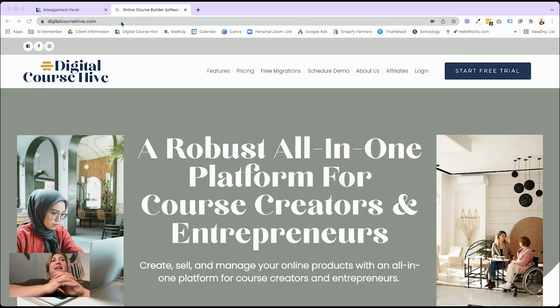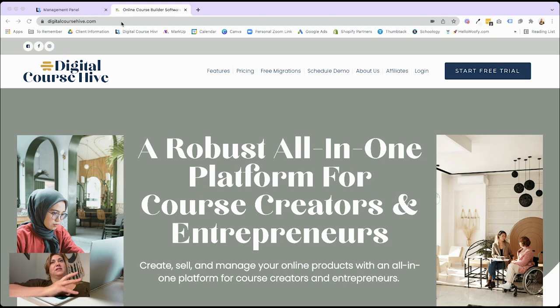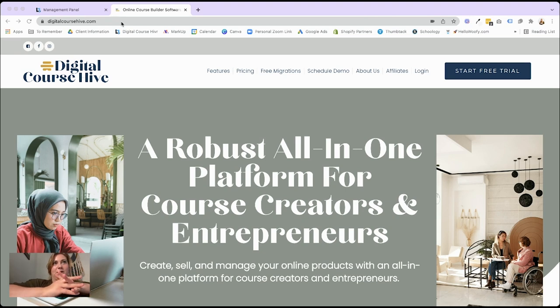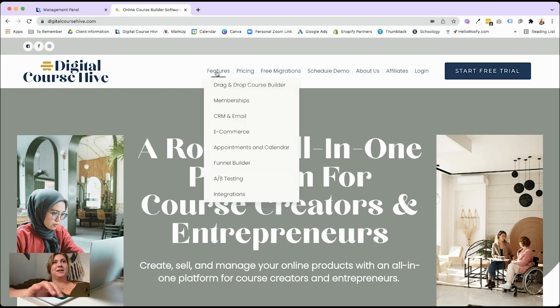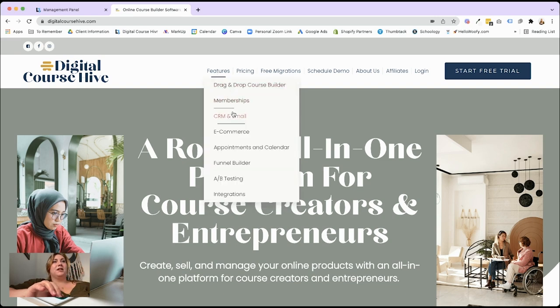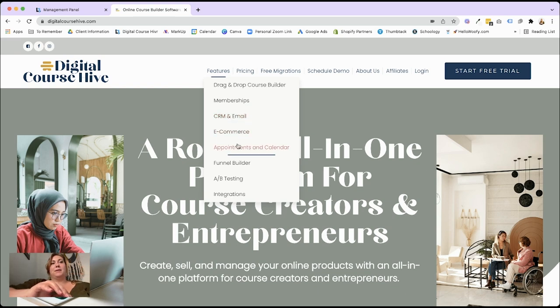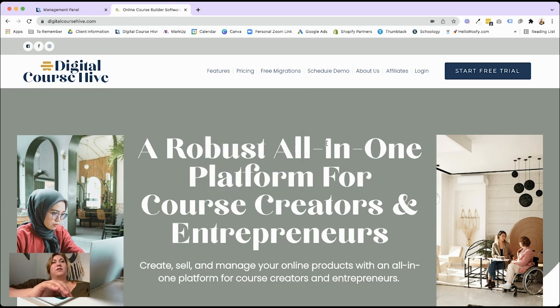First, what you're going to need is a trial to either Digital Chorus Hive or some other software that's going to allow you to build drag and drop memberships. Digital Chorus Hive is our own platform. It starts at $49 a month and it covers everything that you need to build an online business such as your membership builder, your email and CRM. You can even sell physical products and take appointments on there. Do funnel building, A-B testing, so on and so forth.